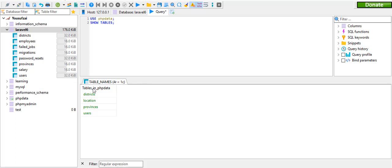So the first option is to show the database. I would use the database as well to select the database, and then the second option is to use the database. You can use your new device or select your new device.